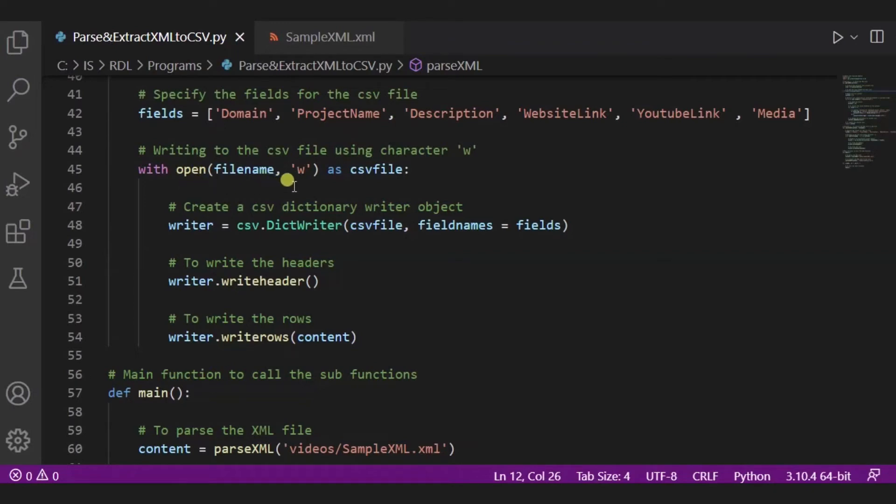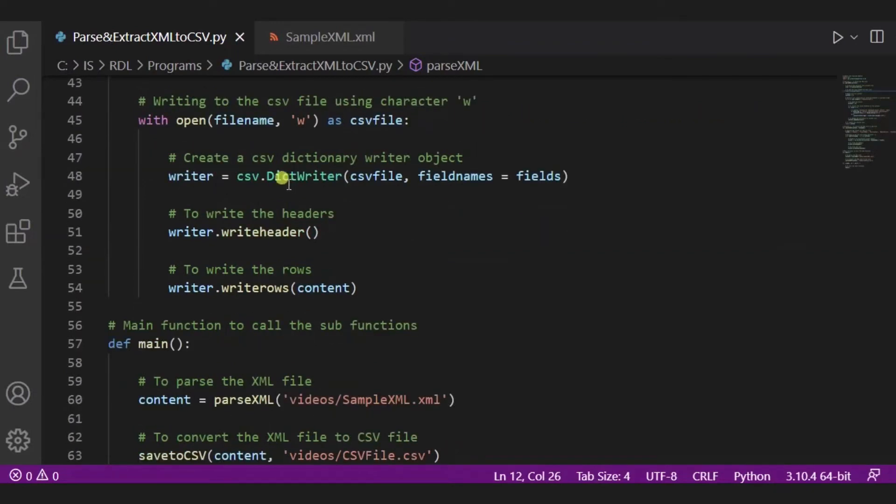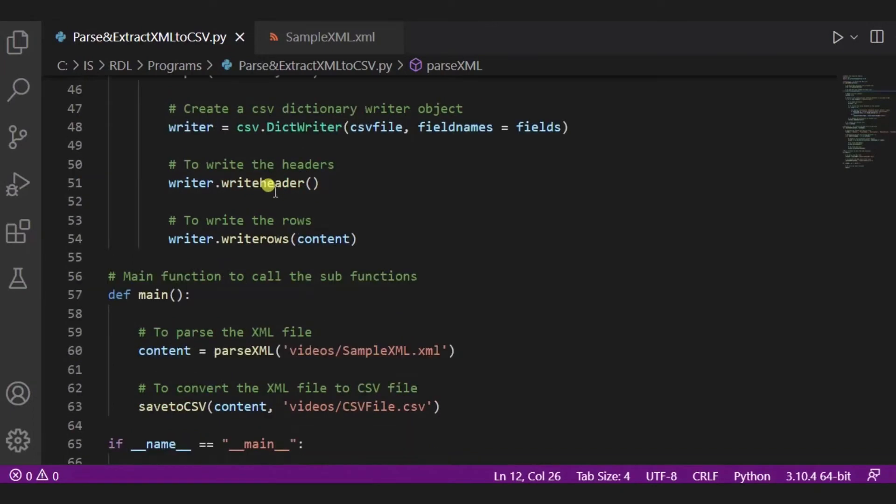Using this character w, after it we are creating a CSV dictionary writer object. And to write the headers we are using writeheader function, and to write in the rows we are using writerow function.